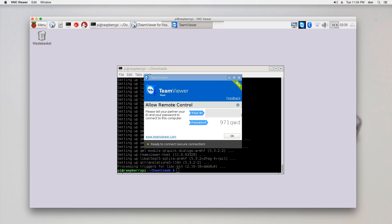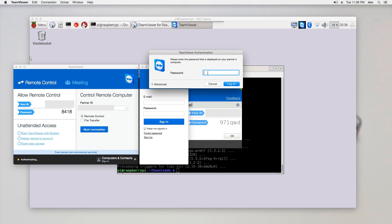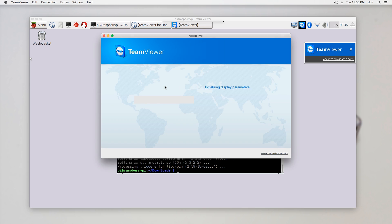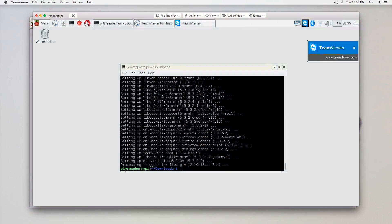Once you hit Agree, TeamViewer will pop up and give you your Partner ID and your password. Now navigate over to your Mac or your PC and open up TeamViewer. From there, put in your Partner ID and hit Connect, then type in the password, and TeamViewer will pop up for your Raspberry Pi. So here it is — TeamViewer for Raspberry Pi!